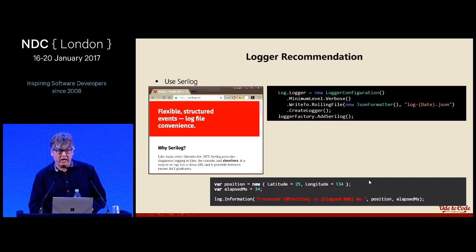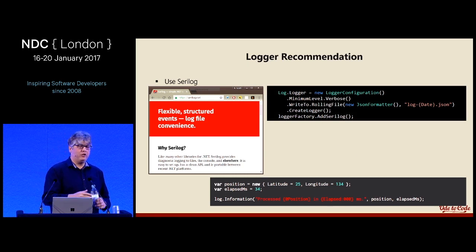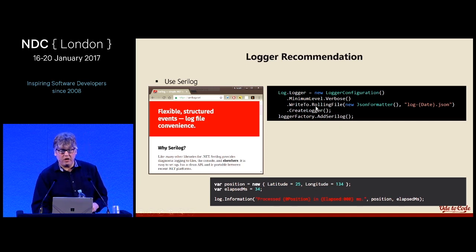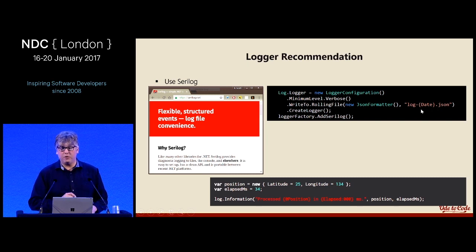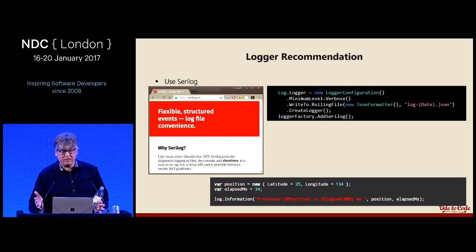You can control all of this through JSON configuration or in code. For example, you can tell Serilog to write to a rolling file — the format would be something like `log-{date}.json` — and everything logged goes into that file for the day.